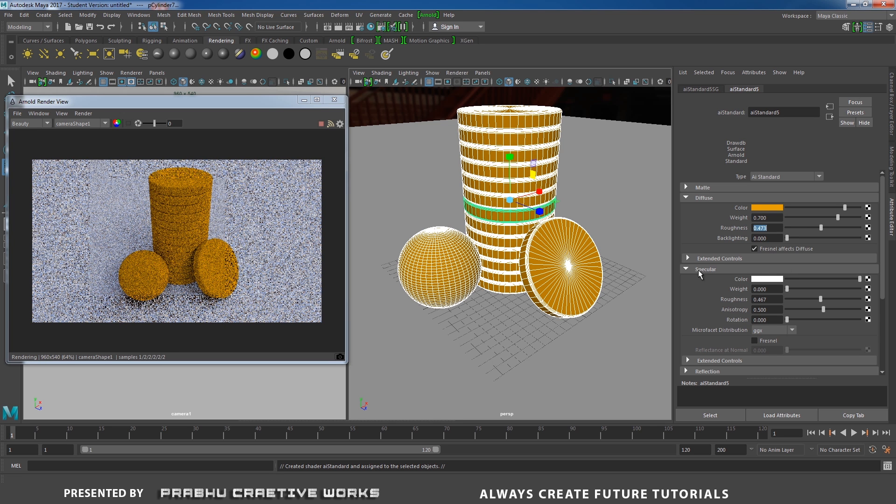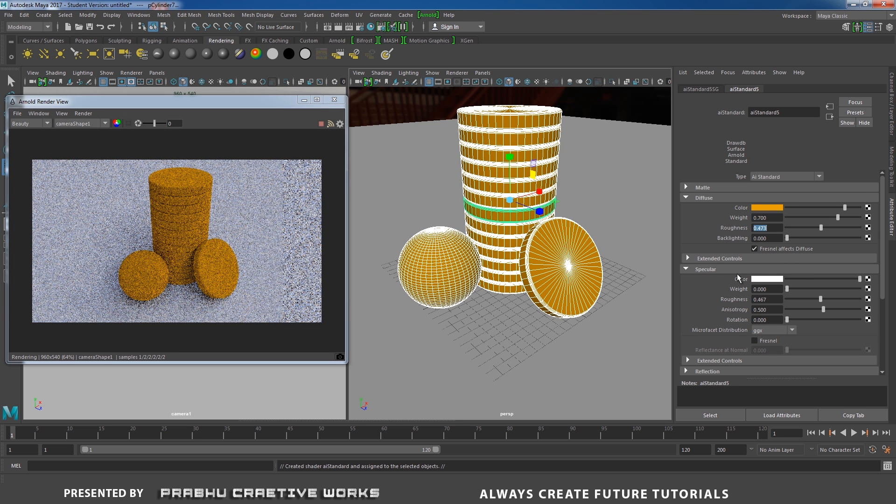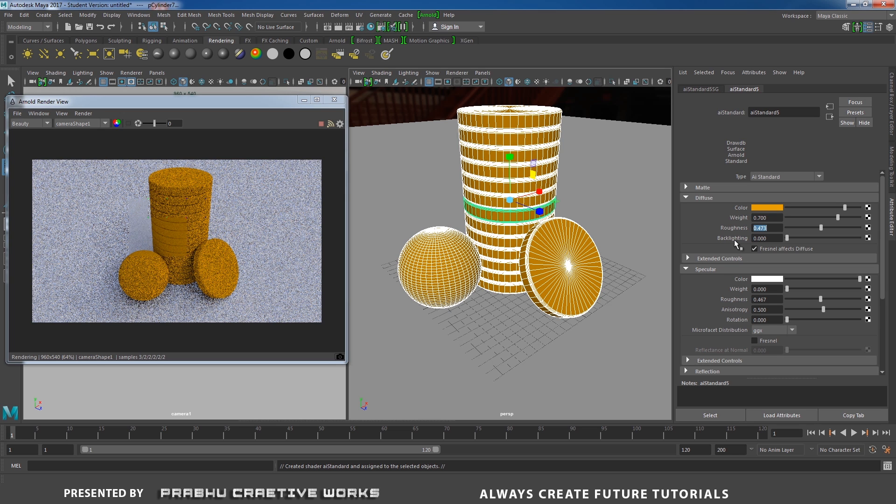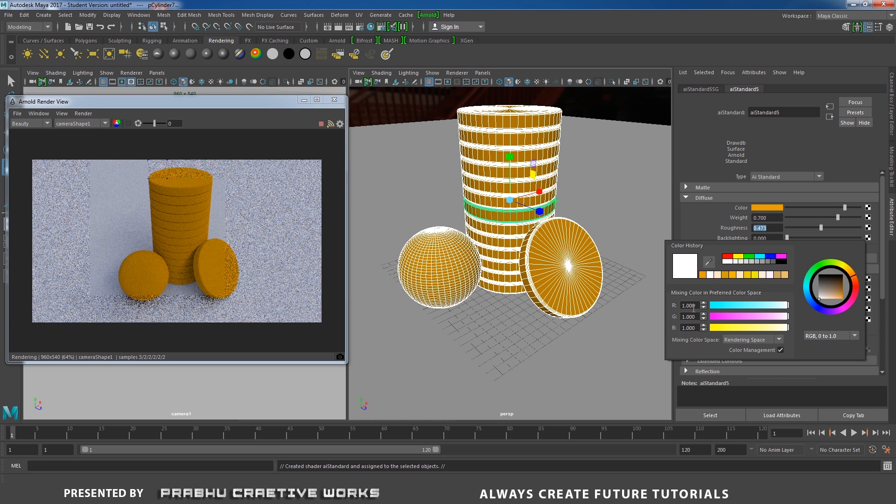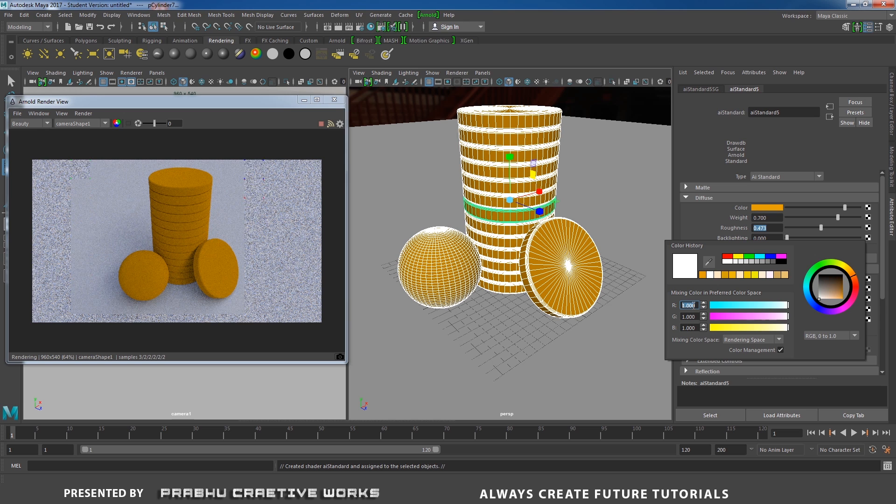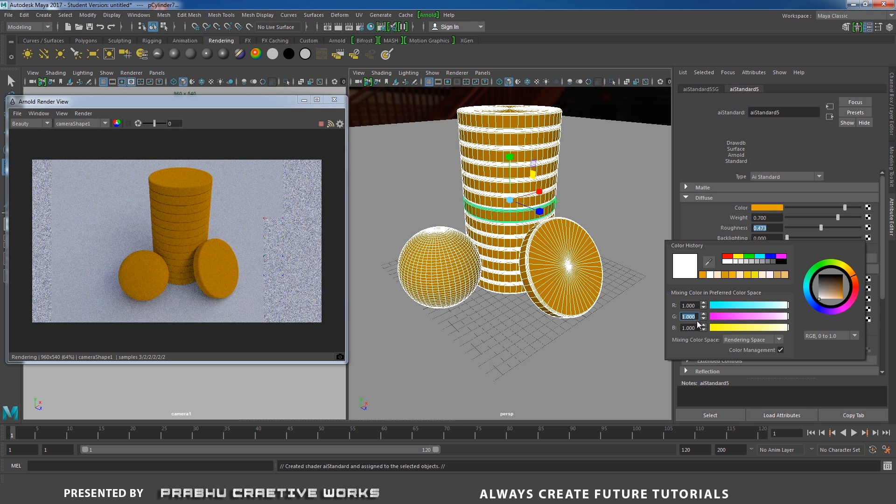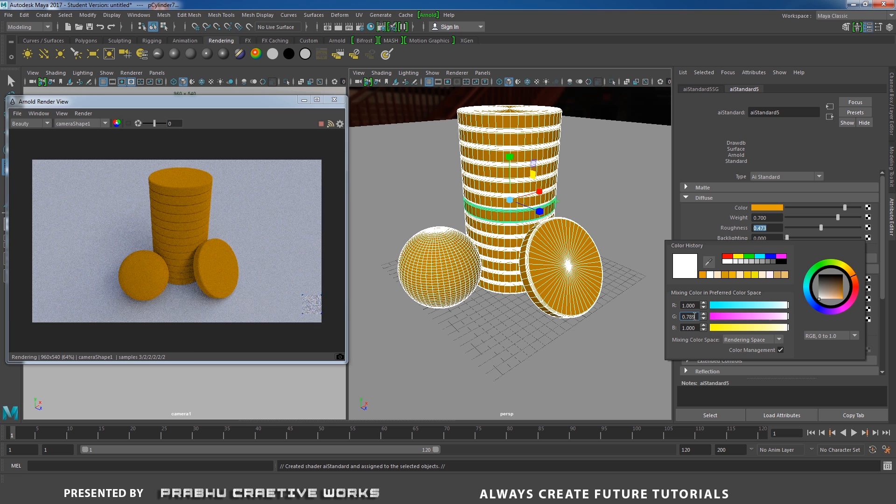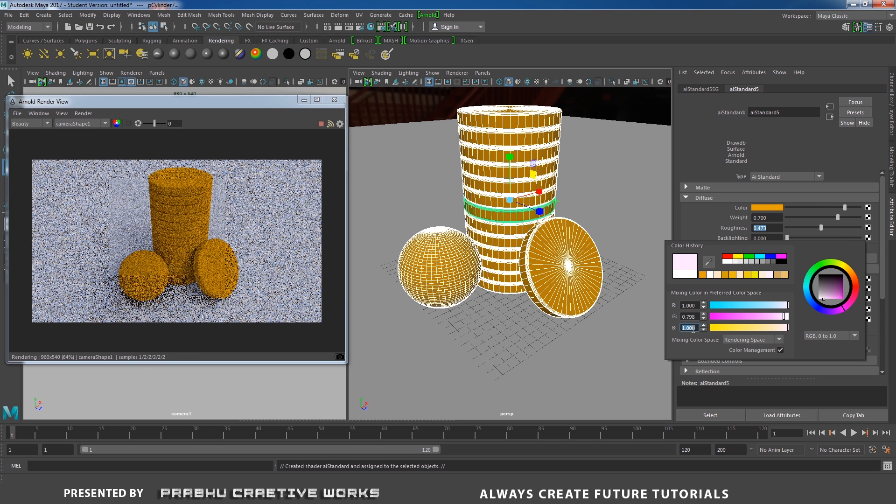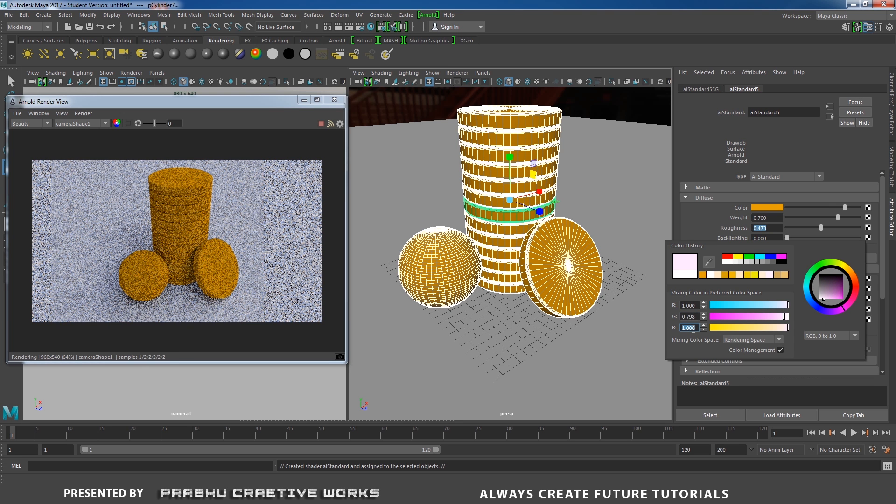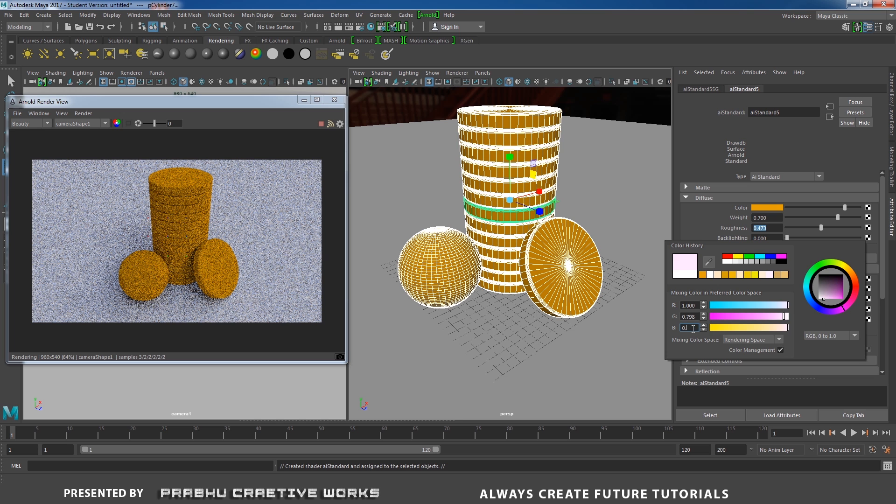And expand the specular tab and give specify value. Click on this color and switch over to RGB 0 to 1. And give R values to 1. G value to 0.798. And give blue values to 0.569.